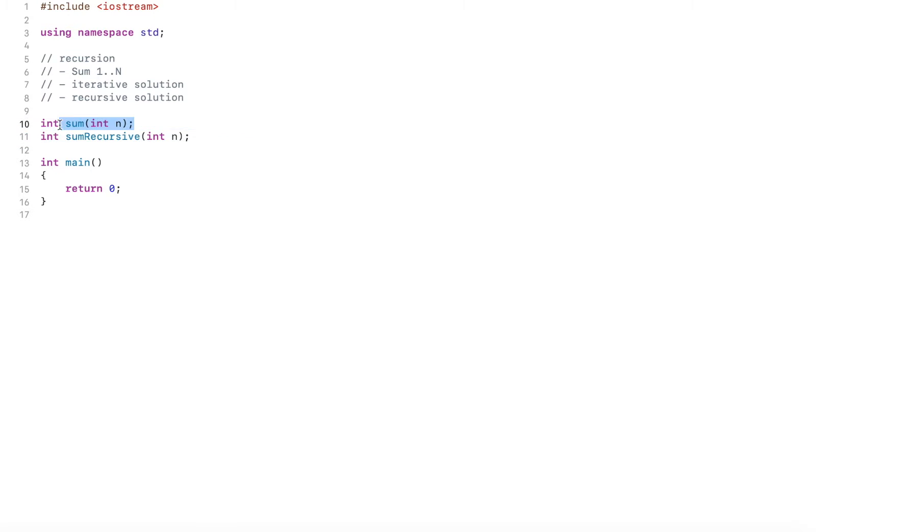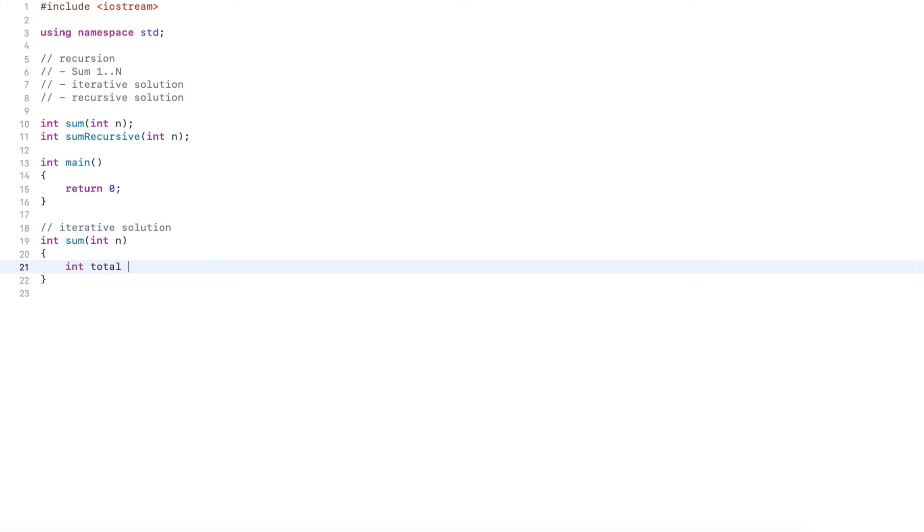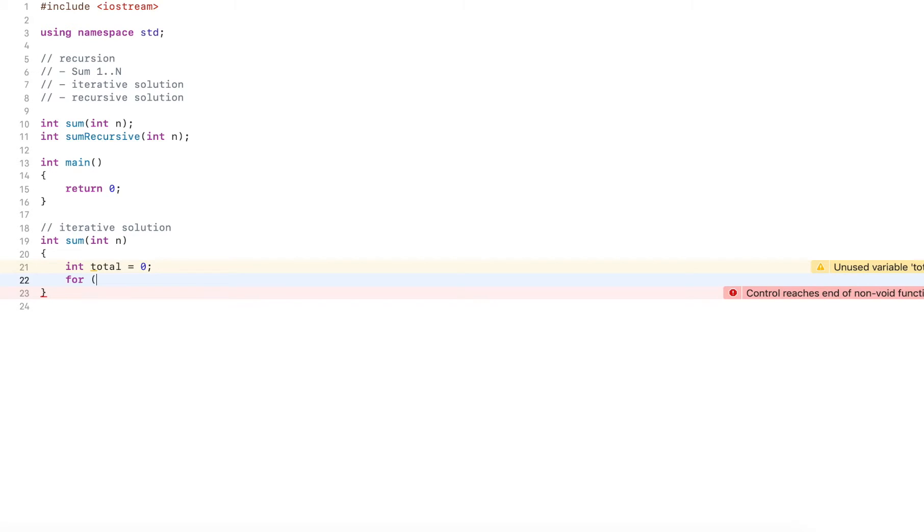Now let's start with the iterative solution. The iterative solution uses loops. So first, I need a counter or a total. This one I initialize to zero. So initially, there's nothing to count up.